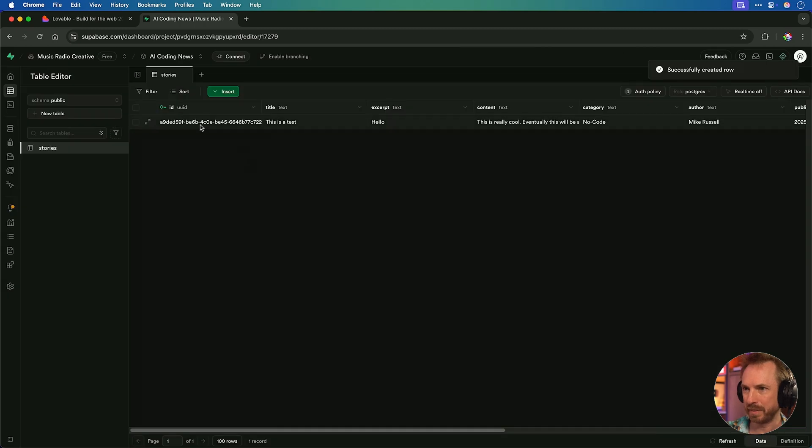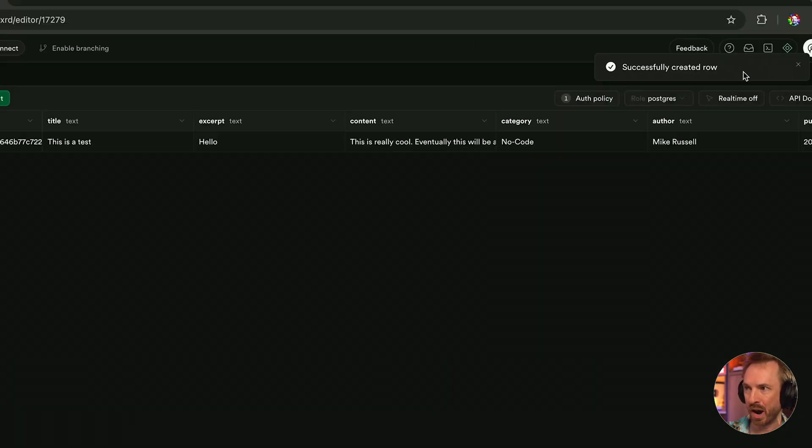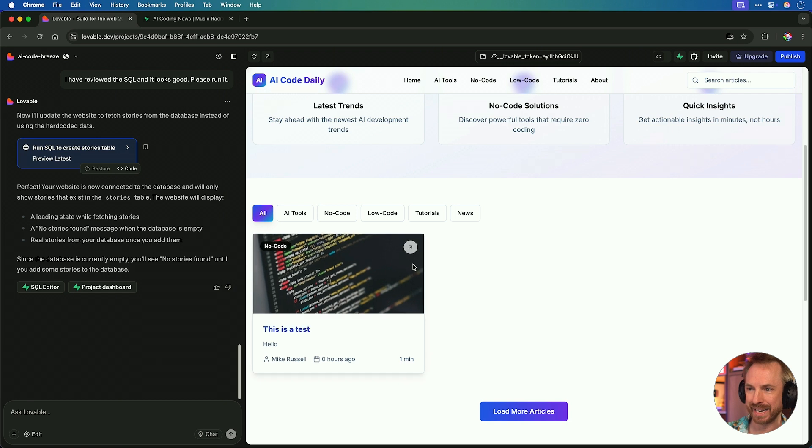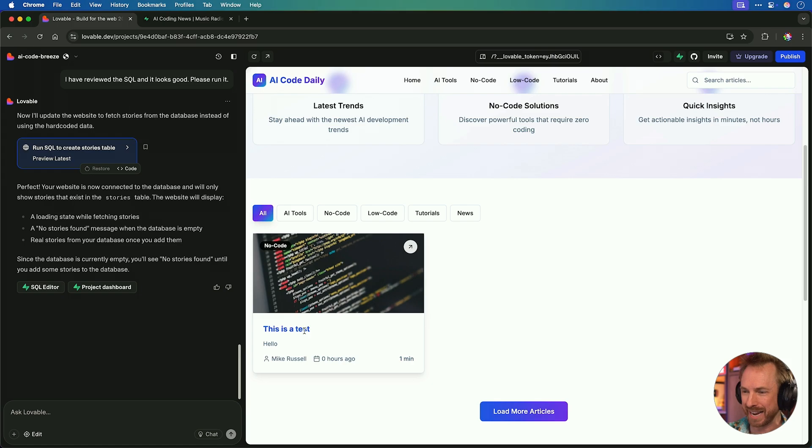And it's super easy. We can do a quick example. I can actually insert a row here and just populate it with some stuff. UUID, which is just a custom ID. We'll call this, this is a test. We'll put it in the no code category. We'll give my name as the author. Then we'll put all the publish times. This is really cool.